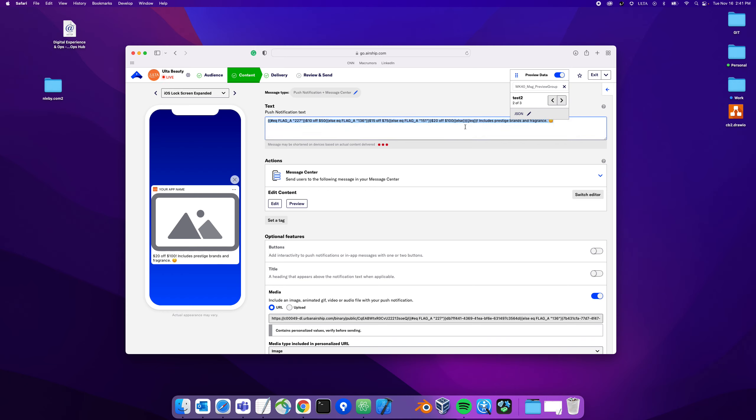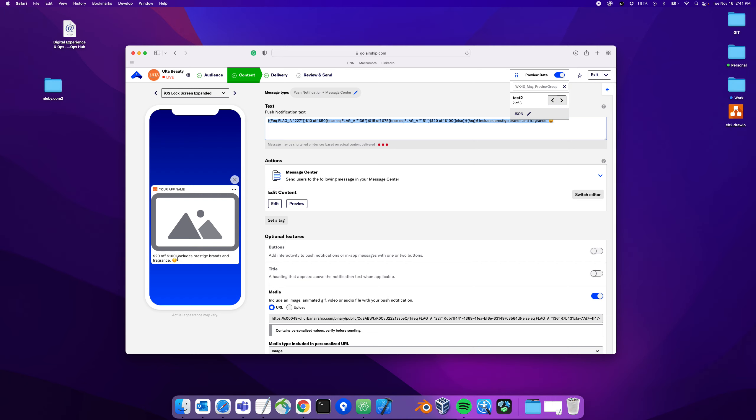The first place we're using handlebars is the push notification text and you can see this actually down here respects the handlebars and shows the correct output. This is pretty similar to what we're using in the WYSIWYG where it's basically three conditionals based off the value of flag a.